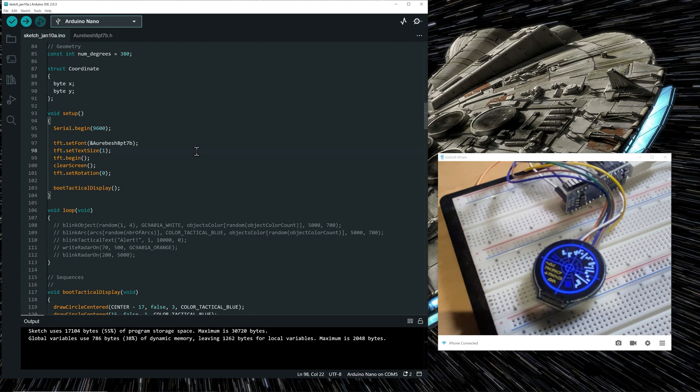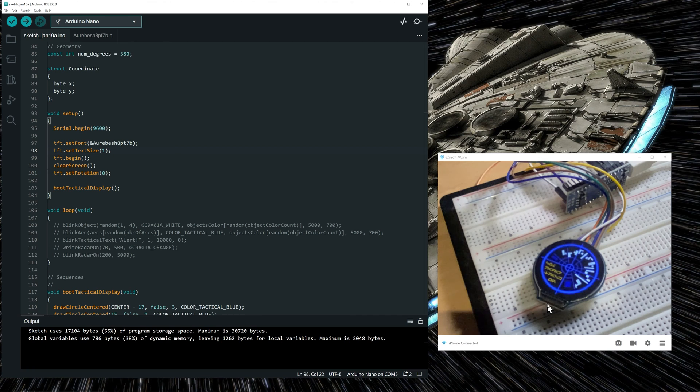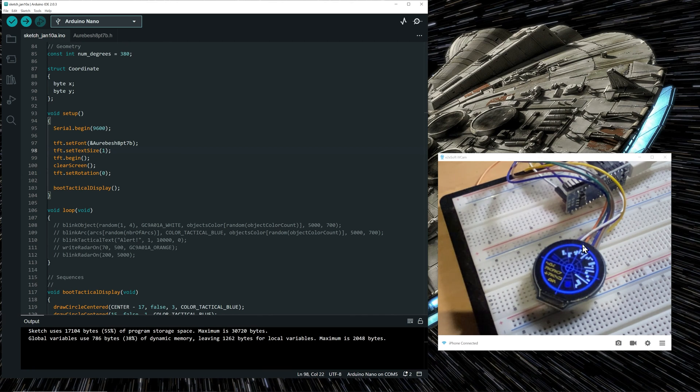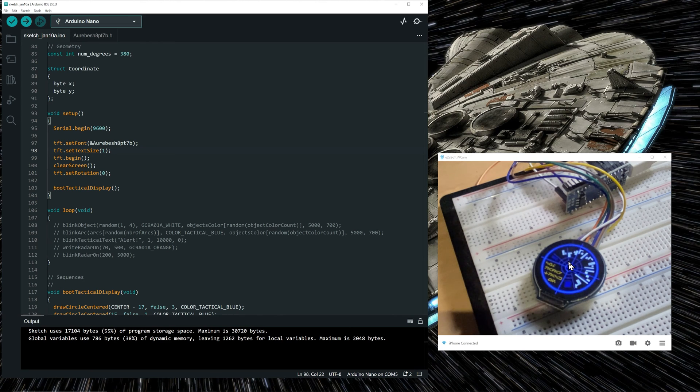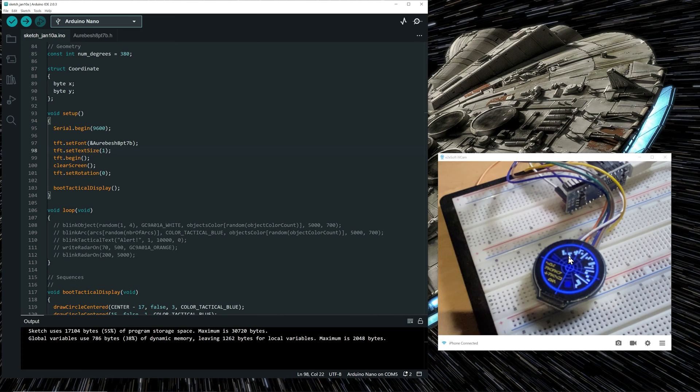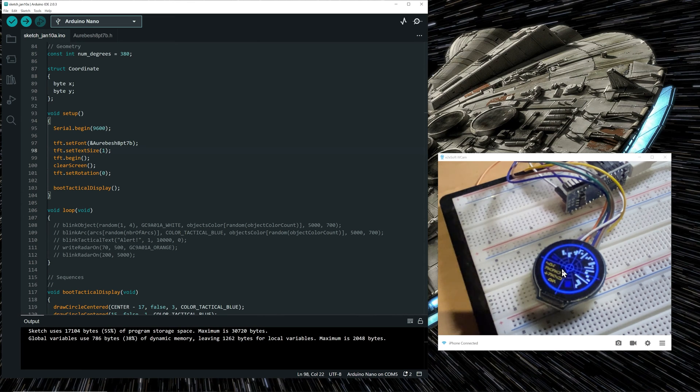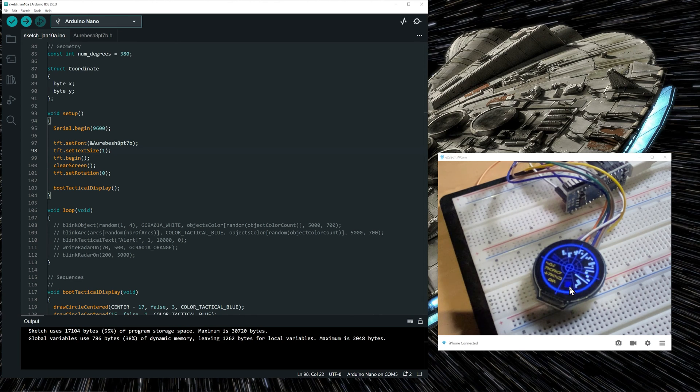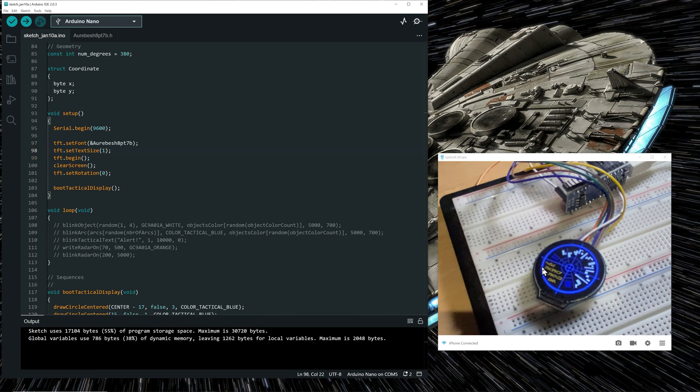So the boot tactical display function is actually drawing the main tactical display. So we see a circle, quadrants, arcs that are drawn on the display. Objects in white that have been detected. Some faint objects, we're not sure if they are detected or not. And in this quadrant, we're displaying Aurebesh characters.